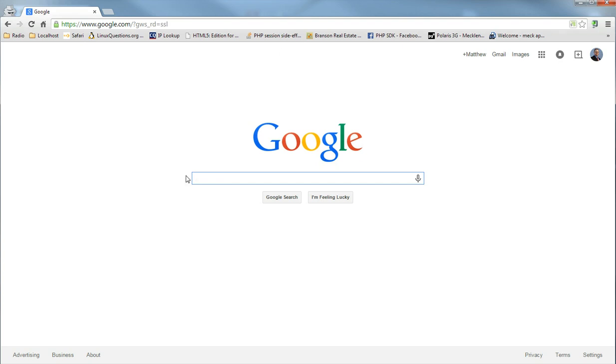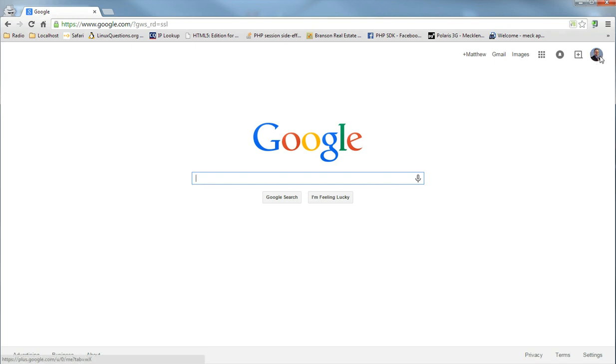Now if you are logged into your Google account, you will see up in the right hand corner an image or it might be a generic icon of a headshot.